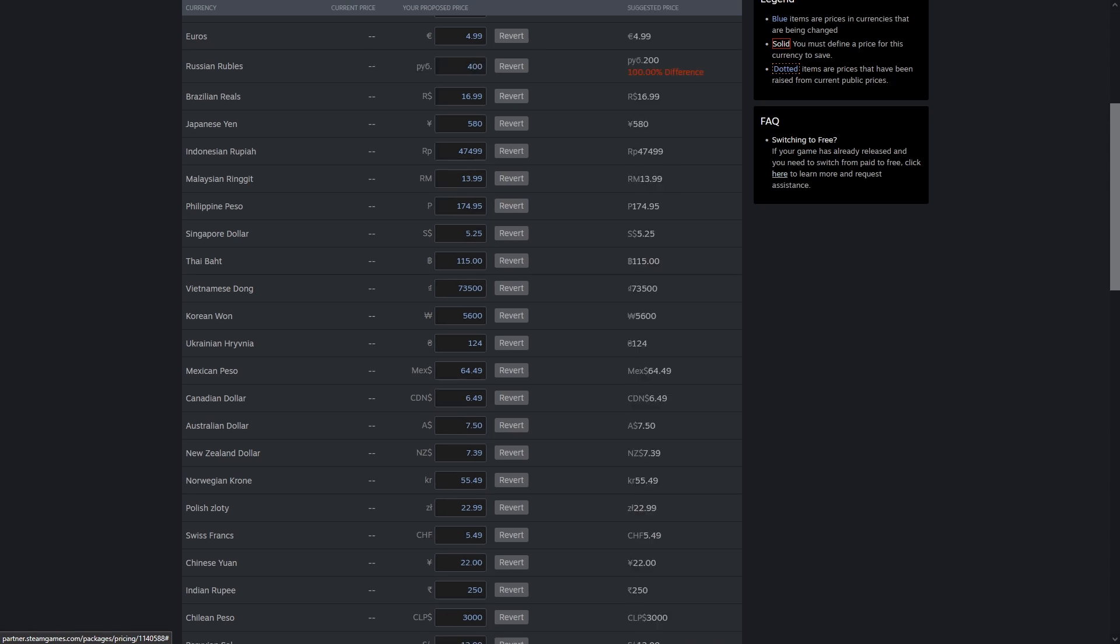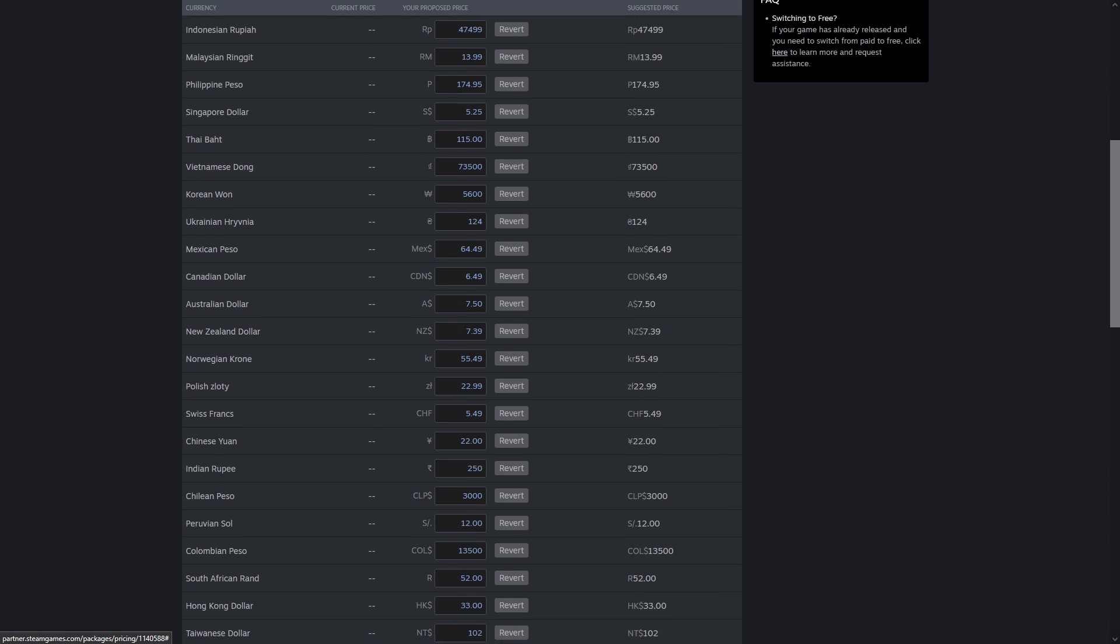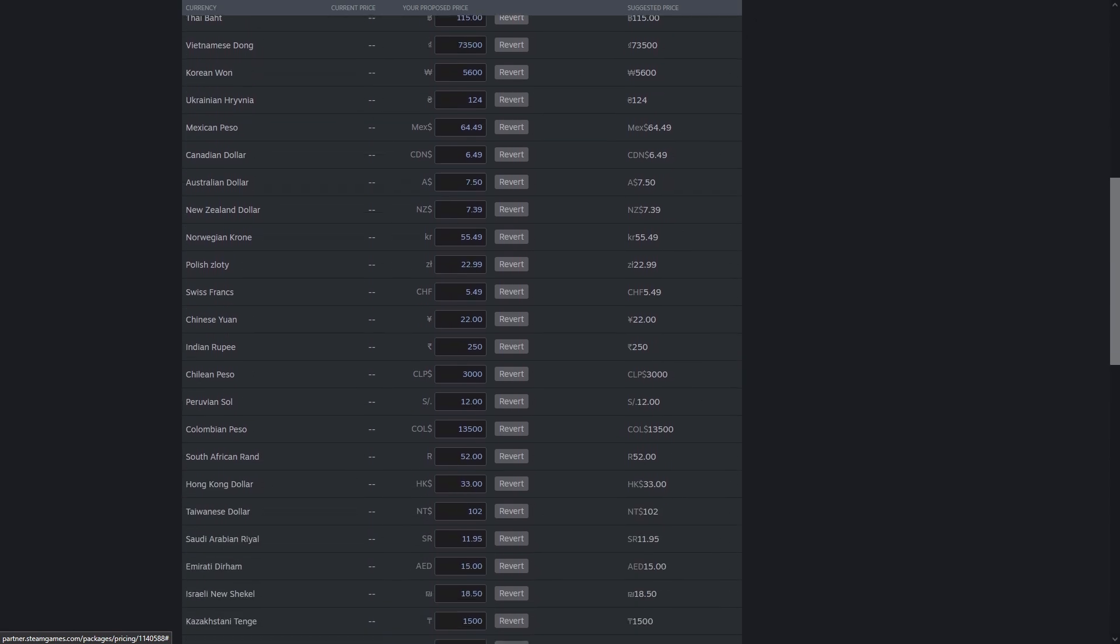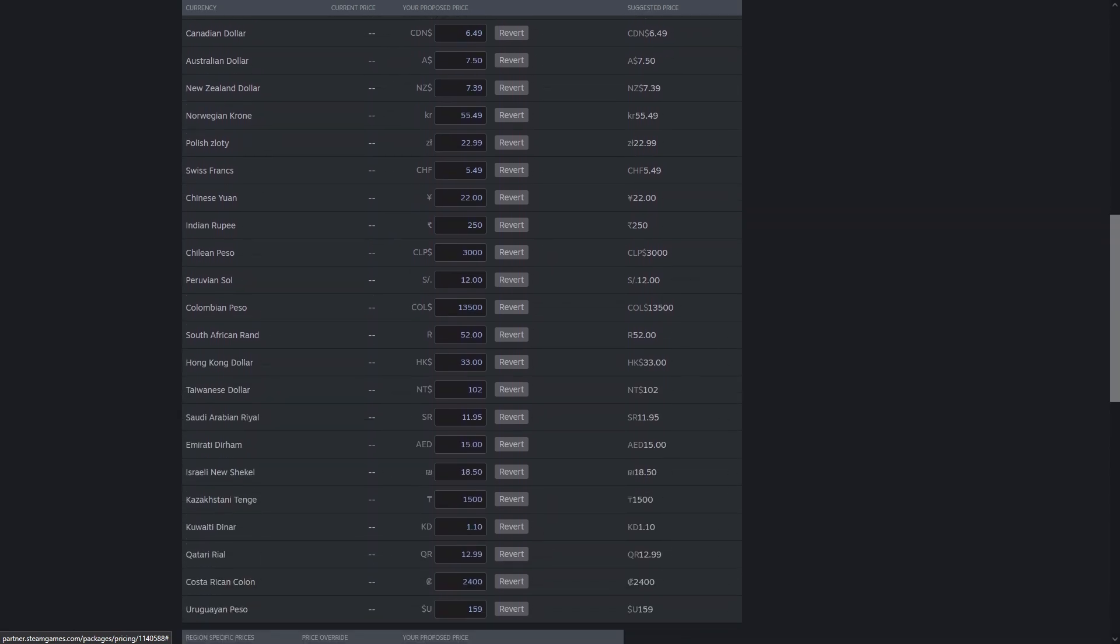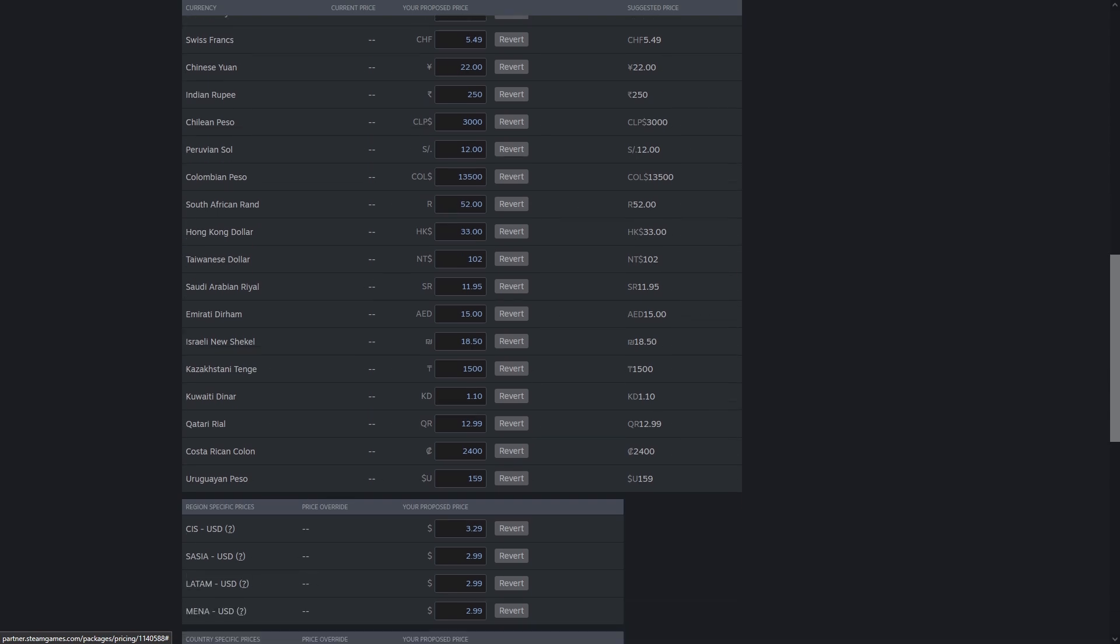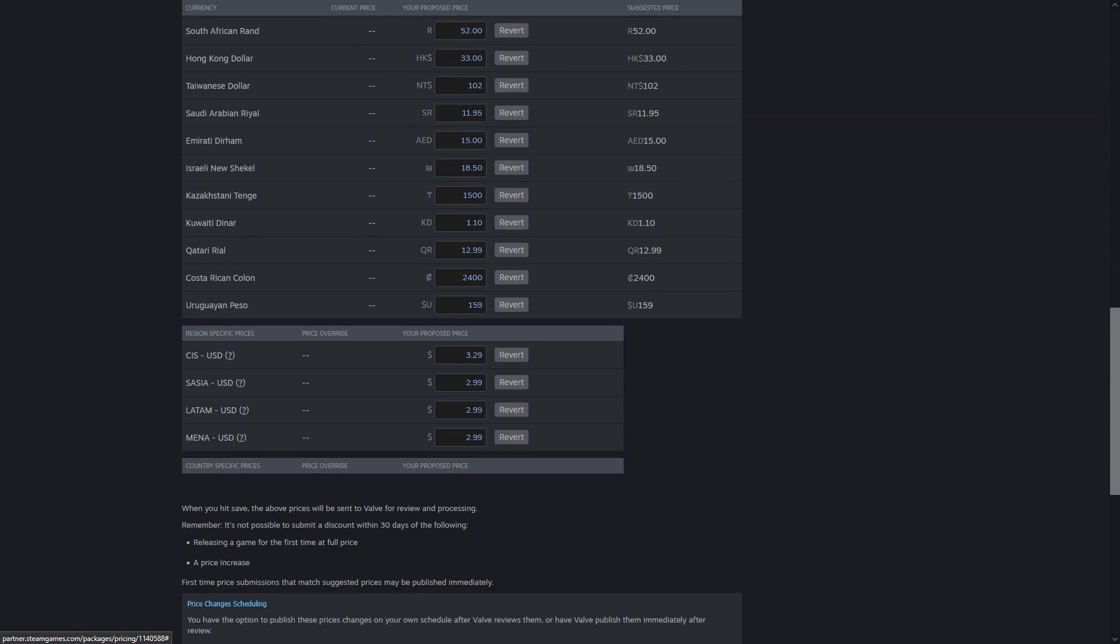Back when the Argentine Peso was a valid Steam currency, games that hadn't repriced in five or more years were ridiculously cheap, since Argentina had inflation of 50% or even 75% a year on average. You'd find $20 games selling for $0.15 because they hadn't repriced during this time.